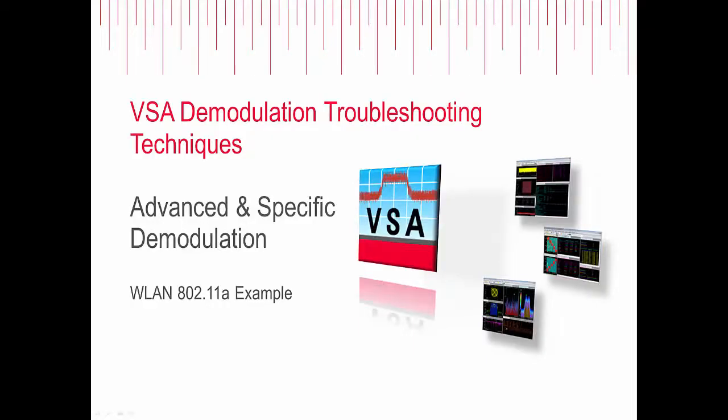Hello, my name is Adrian, and I'm an engineer here at Keysight Technologies. In this video, we will be looking at an impaired wireless LAN signal using 802.11a standard to demonstrate advanced and specific demodulation troubleshooting techniques.